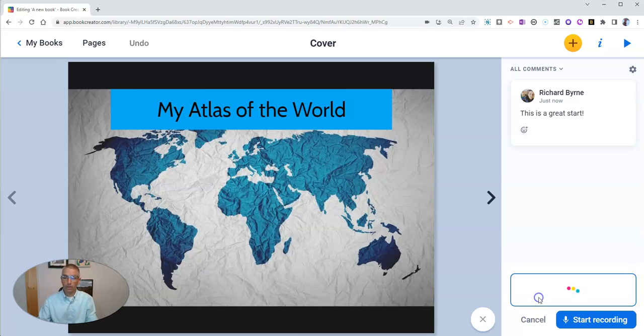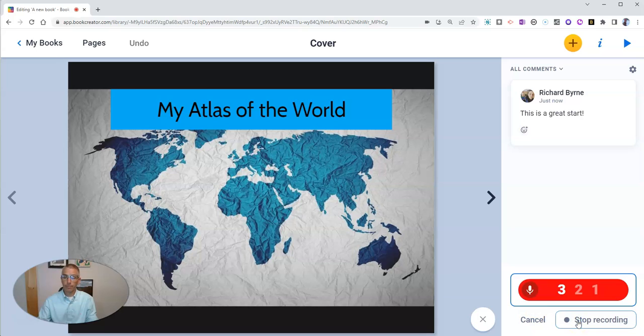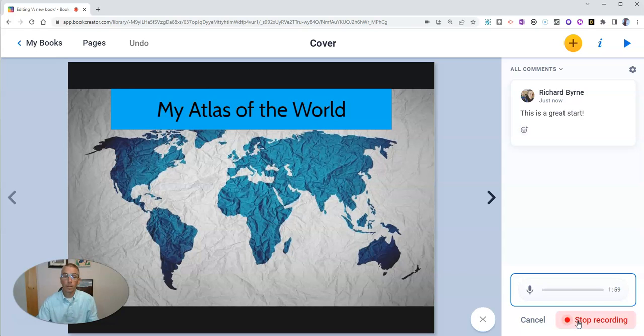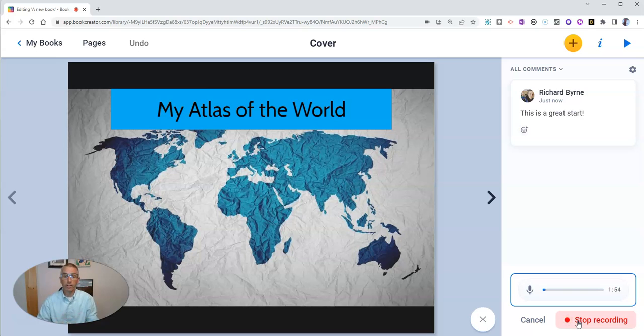So let's click on the microphone icon and start recording. This looks like a great cover for your book. I'm curious, where did you find the picture?